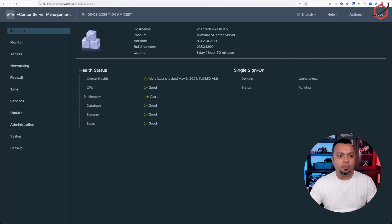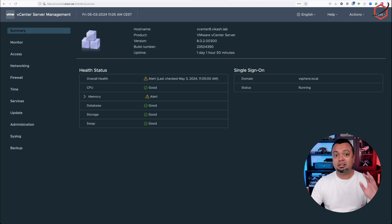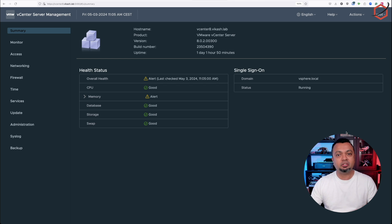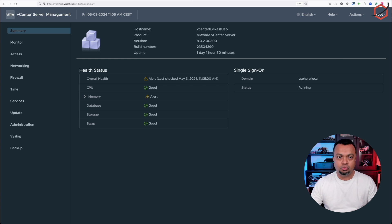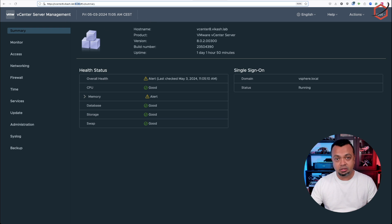The first thing I'm going to do is disable password expiration for my root user. Remember, this is a lab environment. It is not recommended to do this in your production environment. For that, I need to log in to the server management interface on the specific port.